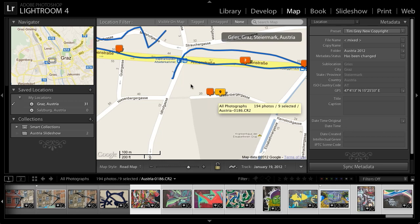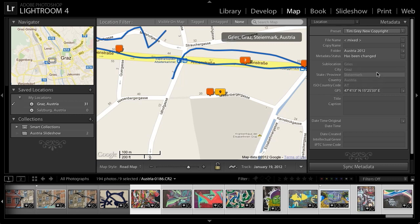In many cases, you may find that the specific location where you captured images is not especially critical — just having a pretty good sense of location will be fine. But in situations where you do want to know precisely, you can fine-tune the position on the map. Note that because I've enabled reverse geocoding in Lightroom, you can see the actual location information determined from the map data for the GPS coordinates — so I can see that this image was captured in Graz, in Steiermark, in Austria.